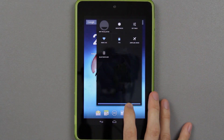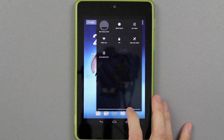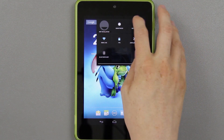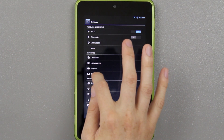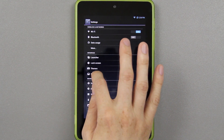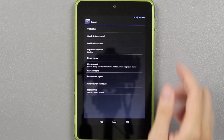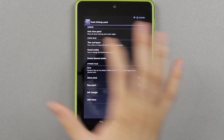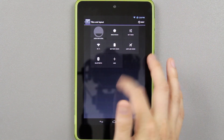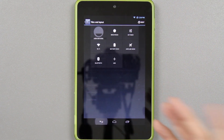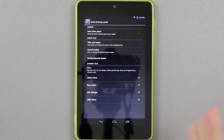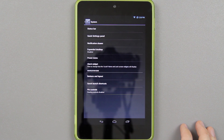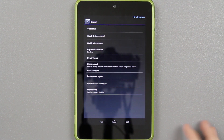CyanogenMod has a ton of options. You can choose what shows up in the notification area by going to system and then choosing quick panel settings — you can choose tiles and layout, and add or delete stuff. It's all changeable and customizable to your liking.